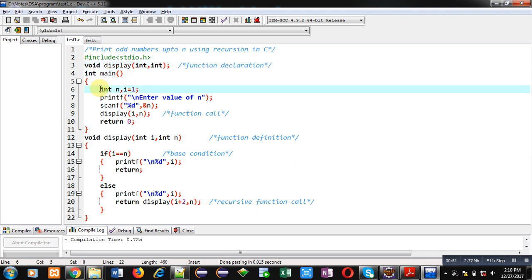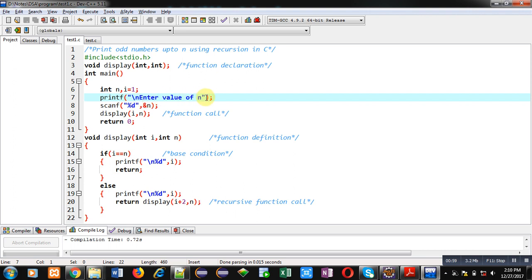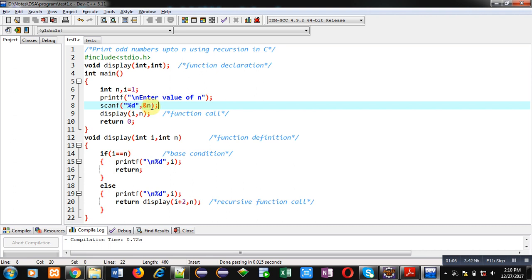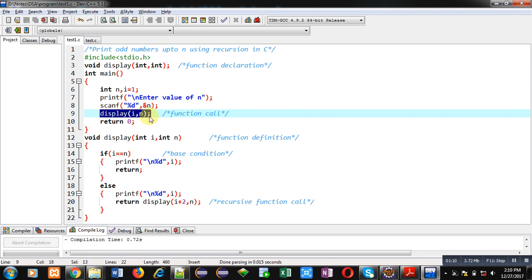Then comes the main function. Inside main, n and i two variables are declared. i is initialized with one. Then printf will print enter value of n on console, and scanf will read the entered number. That number will be stored inside the n variable.